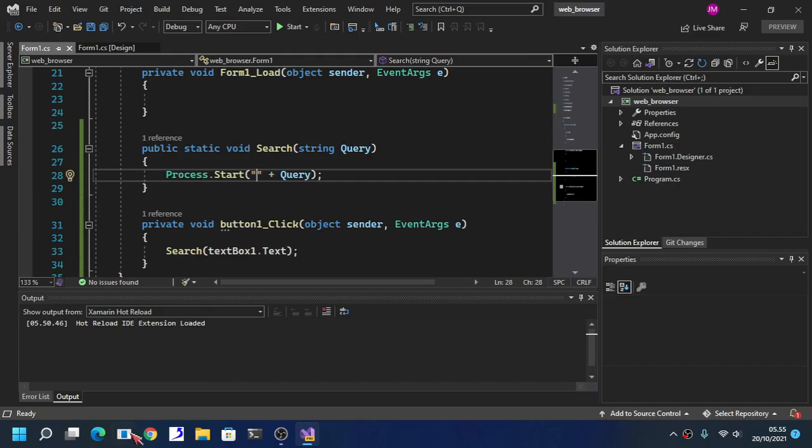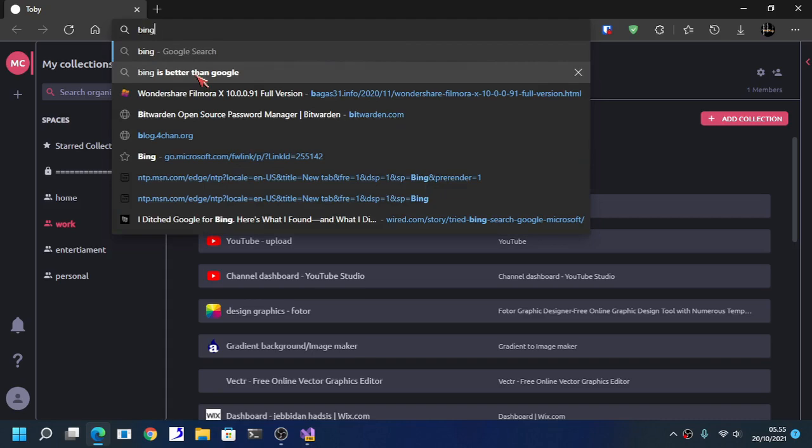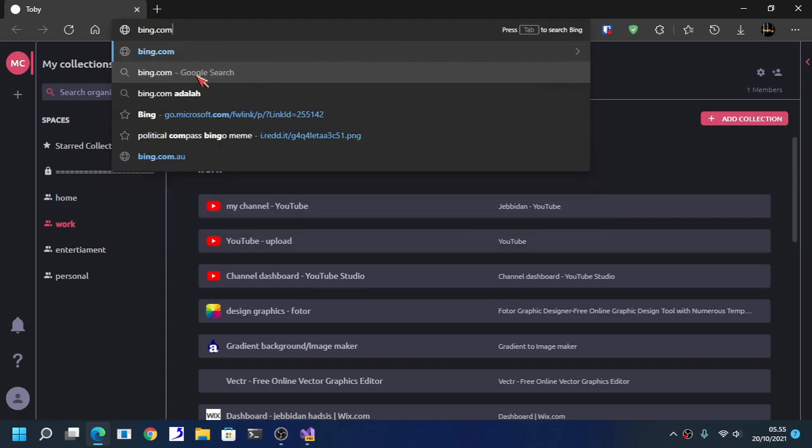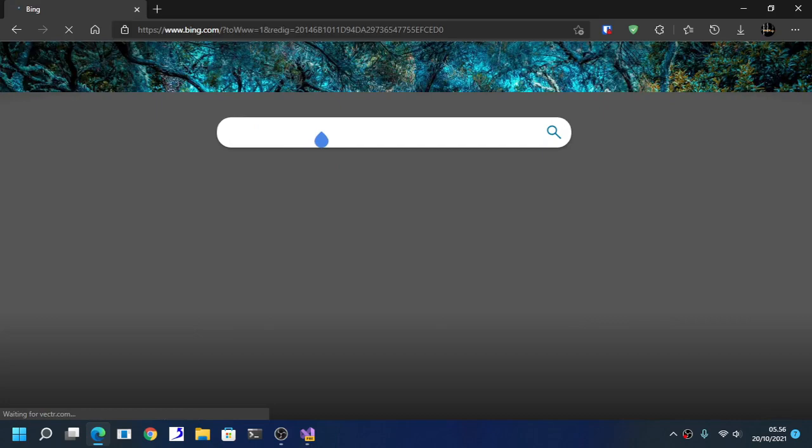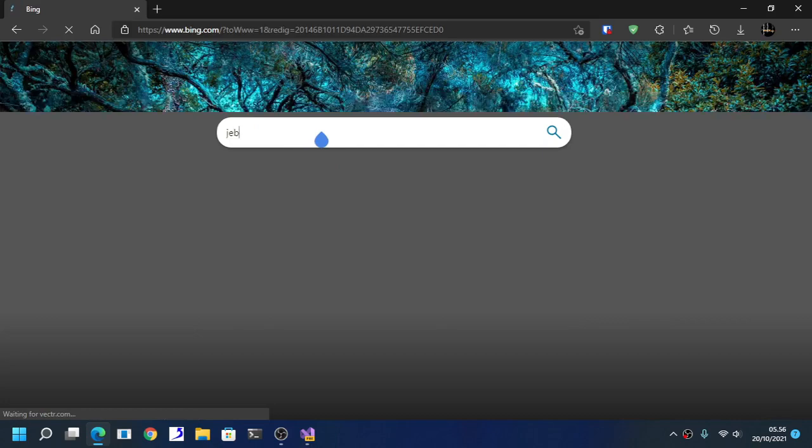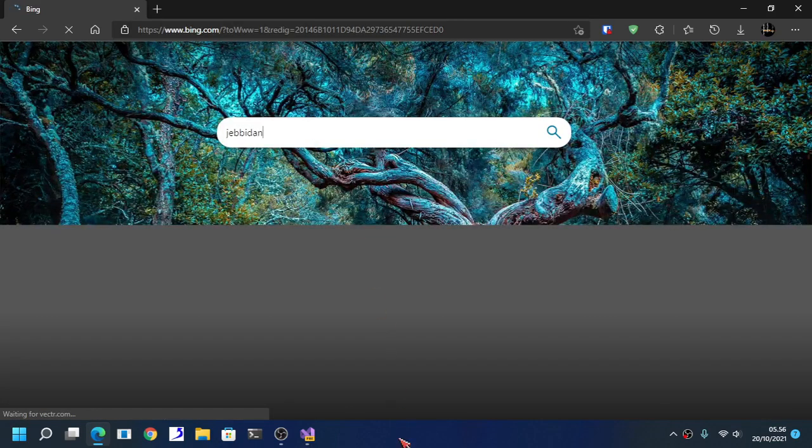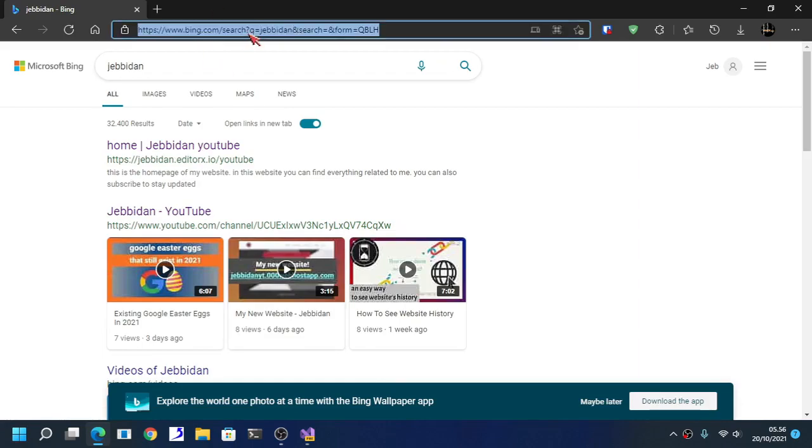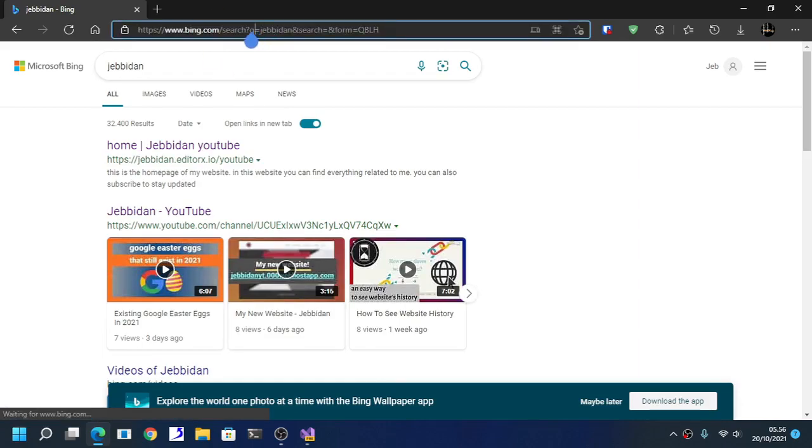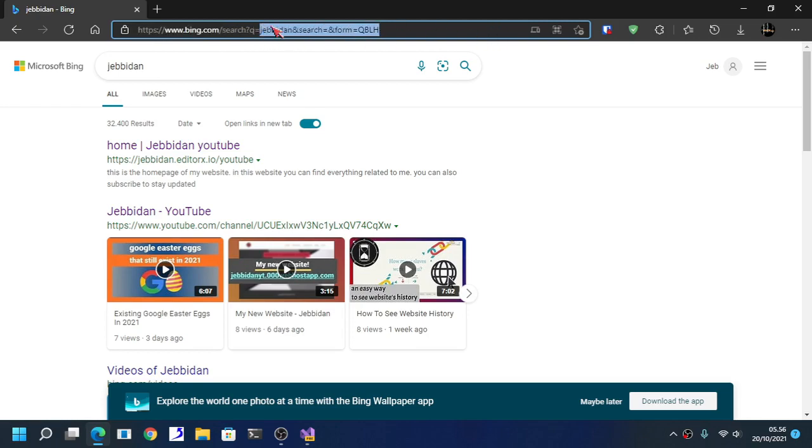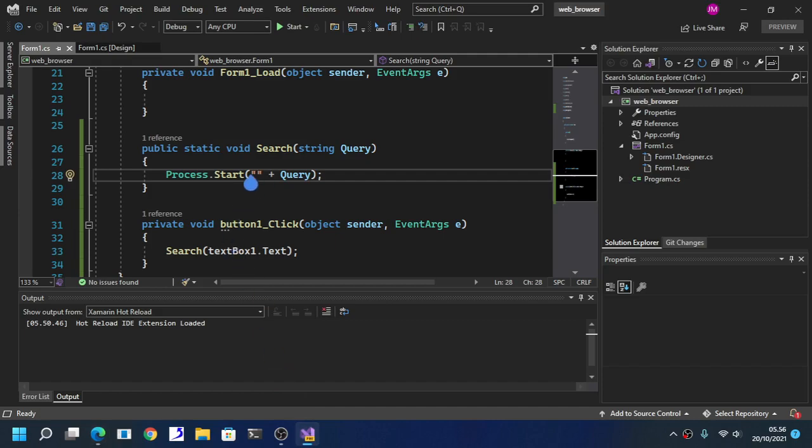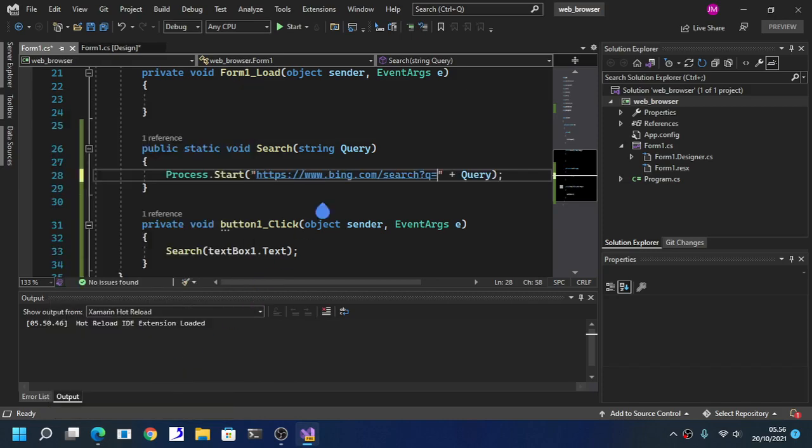Here we are going to look up for the query. Now for example if you are going to use Bing when it comes to searching. As you can see here we are only going to copy the search query right here in this case. This is our search result, we don't need that. Paste that in.